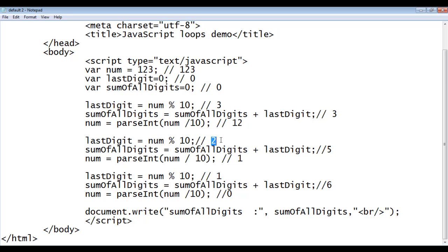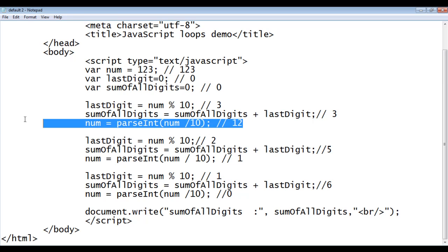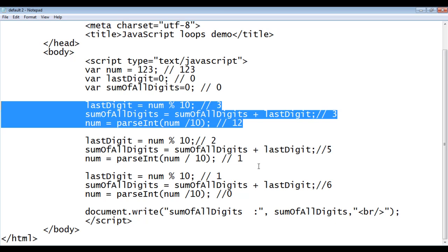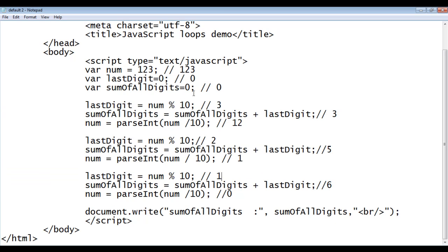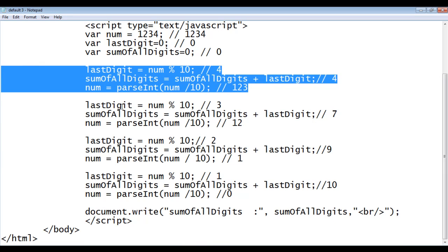From the remaining digits we take the last digit again, add it to sum of all digits, take the remaining digits. From those remaining digits we take the last digit, add it to sum of all digits, get the remaining digits, and we got zero in the number. Once the number becomes zero we don't execute these steps again, and we get the sum of all digits: 1 plus 2 plus 3 is 6. We observe that we are executing these three statements 3 times if the number contains three digits.